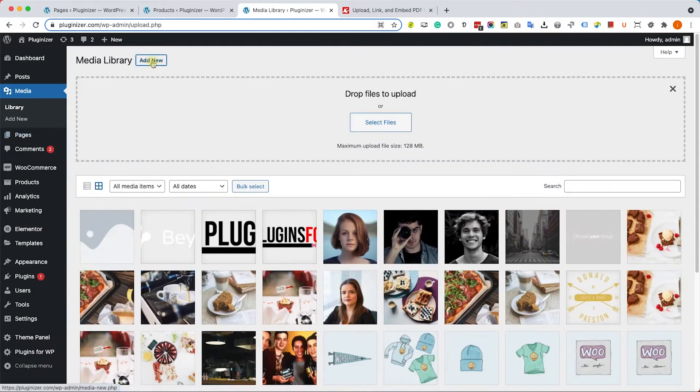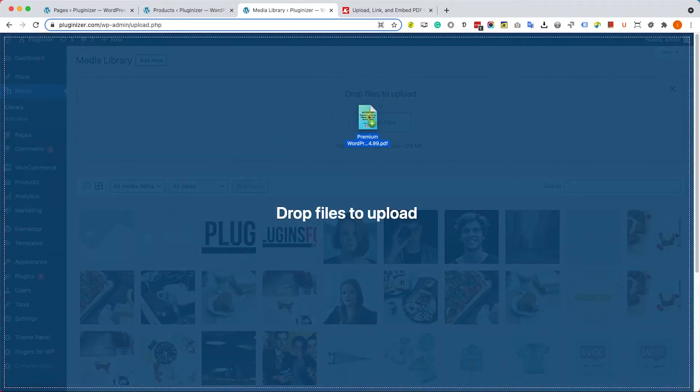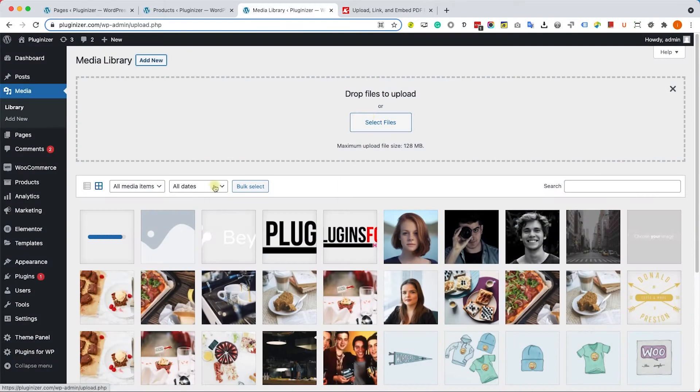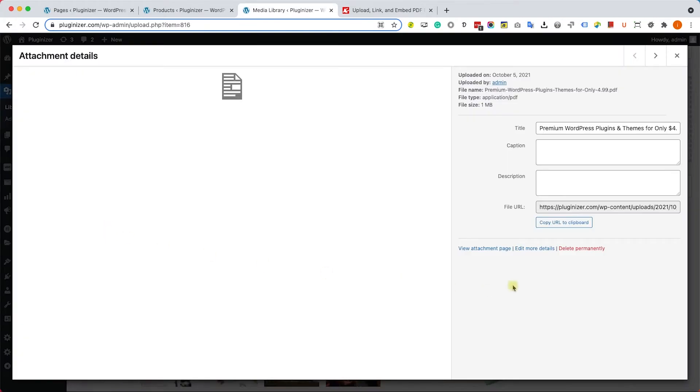Click on 'Add New' and drag the PDF file into the library. When you're done uploading the file, you can click on it and here you can access the path of the file. We will need it later to create a link or embed it in any of our pages.